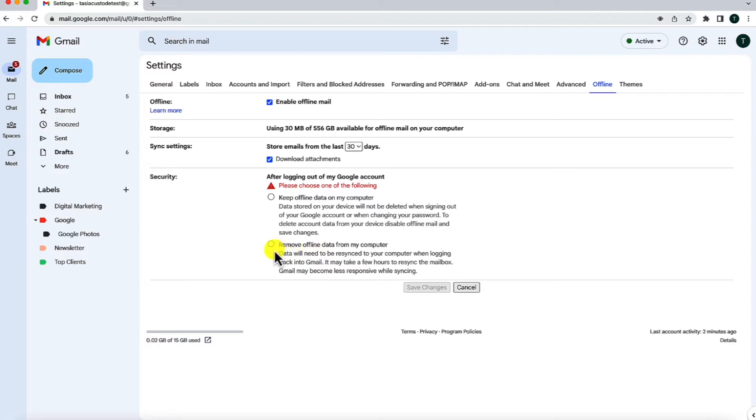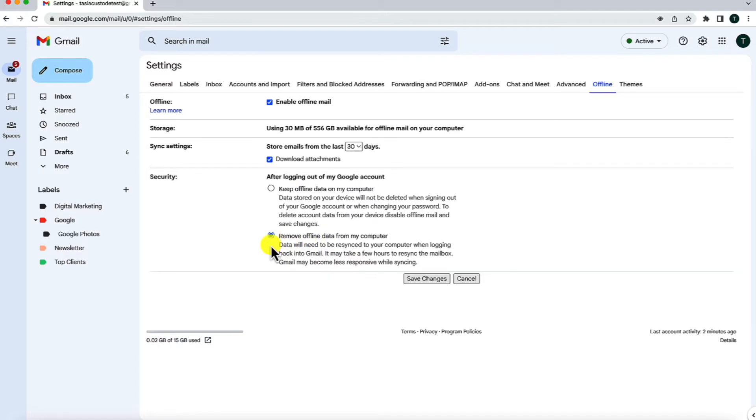If you choose to remove the data upon logout, data will need to be re-synced when you log back in. Because what's happening here, is you're downloading your Gmail data to your computer in order to have it stored there so that you can access it when you're offline.